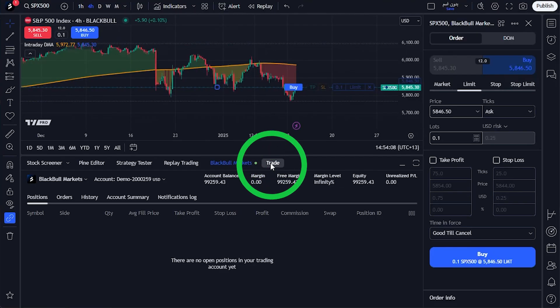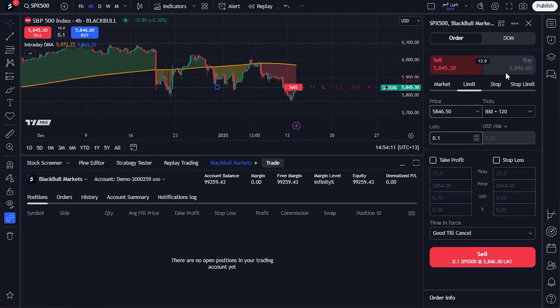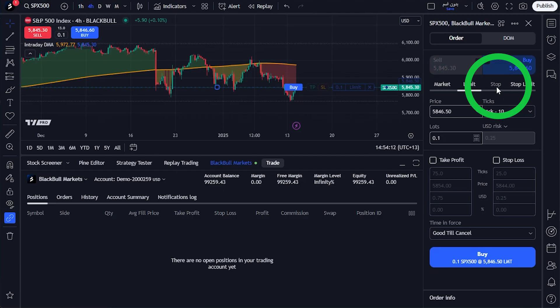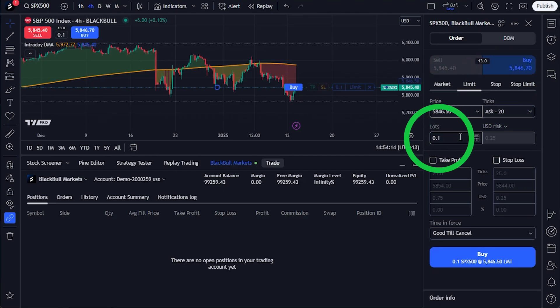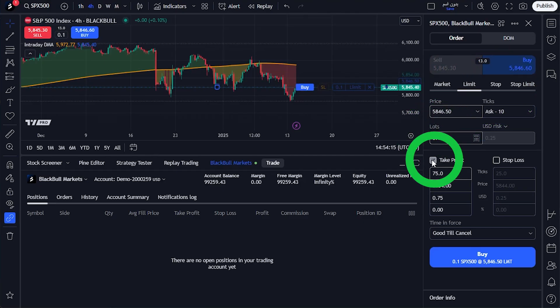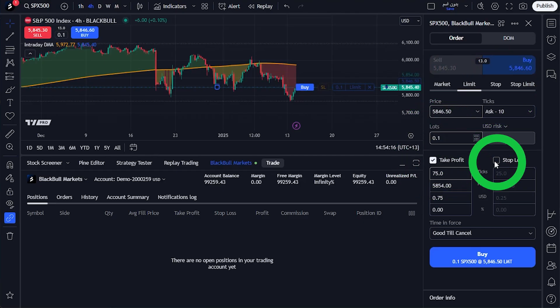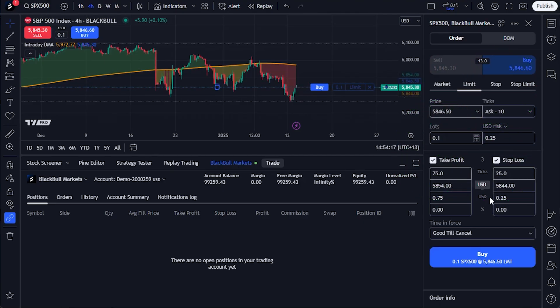When you're ready to trade, click the Trade button to open the trade window. Decide whether you want to go long or short. Choose your order type and set your lot size, your take profit, and your stop loss levels. Once everything is set, activate the order to place your trade.